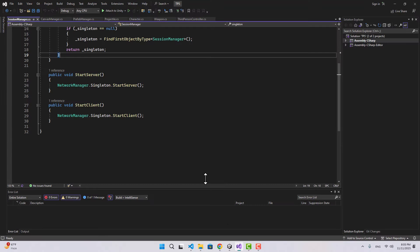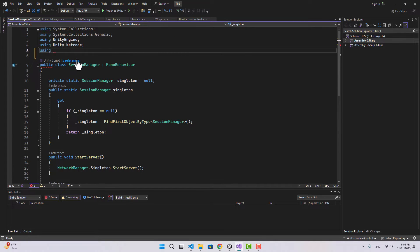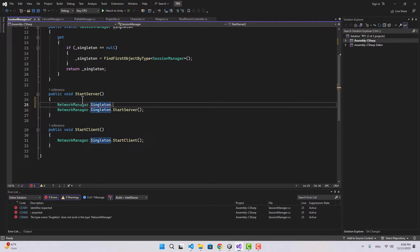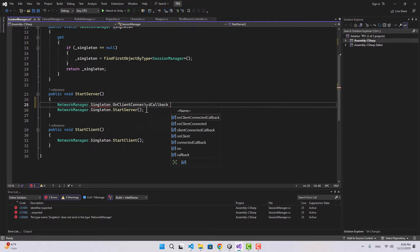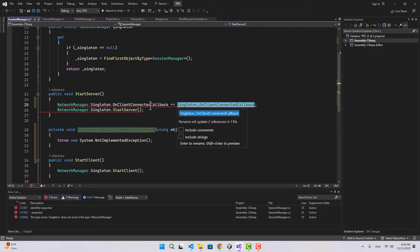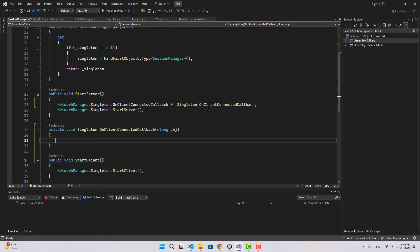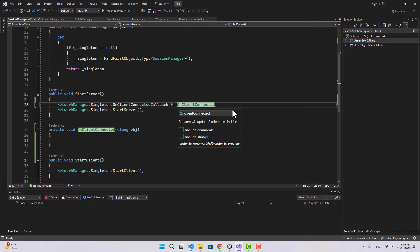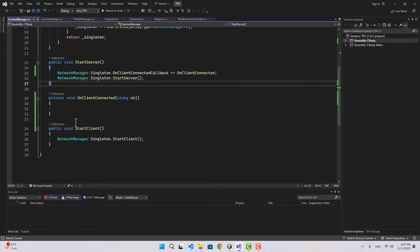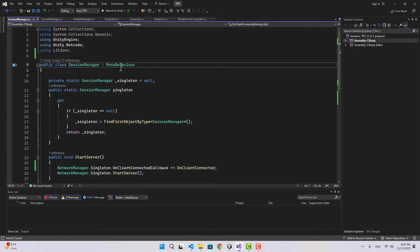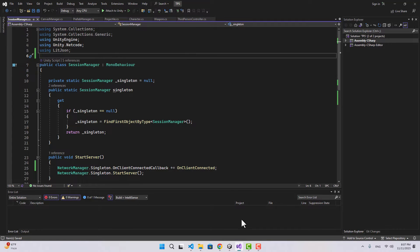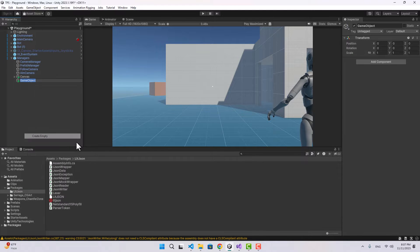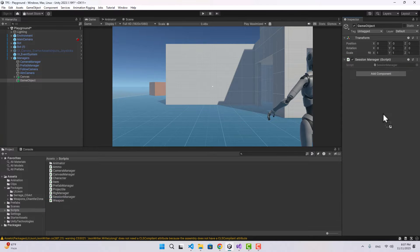In the Session Manager we can say using LitJson. Before we start the server, let's say NetworkManager.Singleton.OnClientConnected - we're going to listen for this event and I'll create a function called OnClientConnected. For our Session Manager we are going to inherit from NetworkBehavior instead of MonoBehavior. Before we do that, let's go to Unity and create the Session Manager game object and attach the Session Manager script to it.